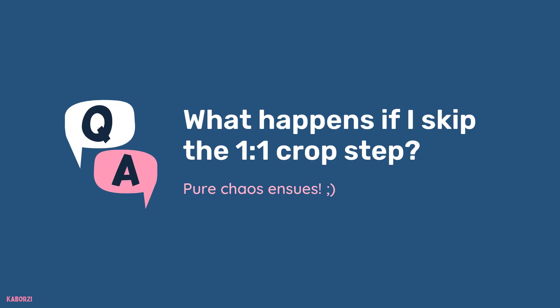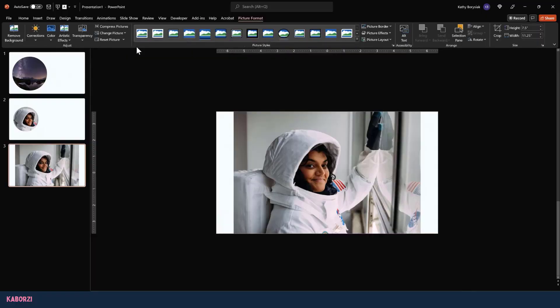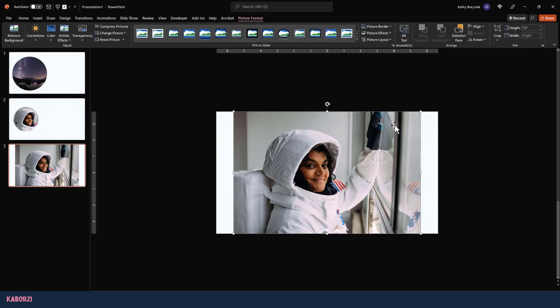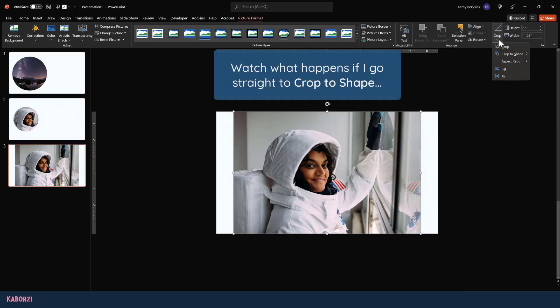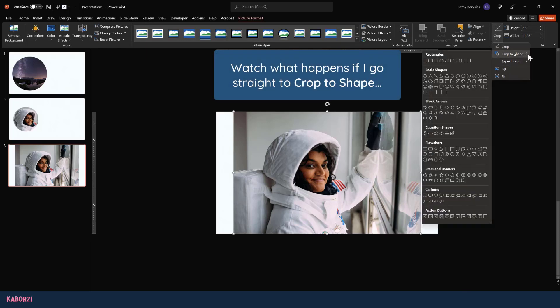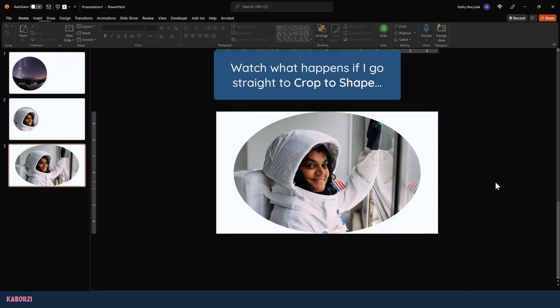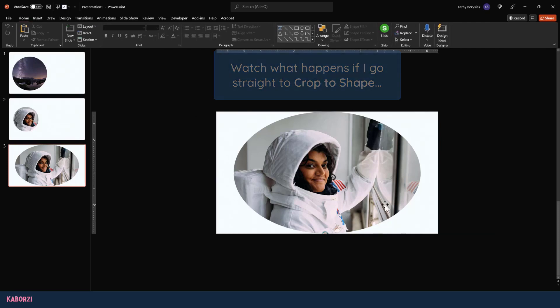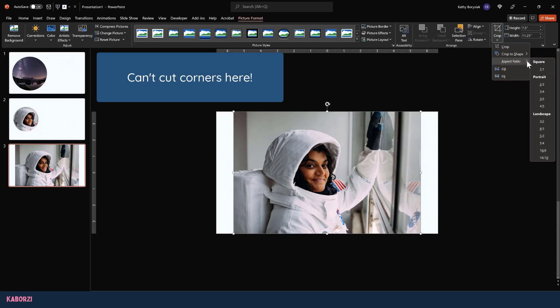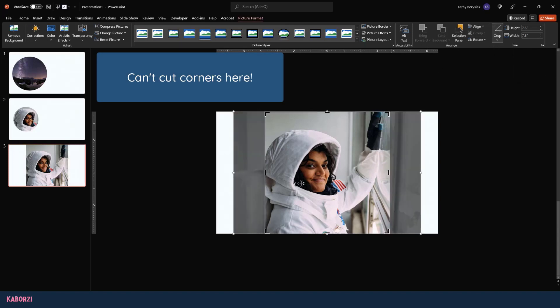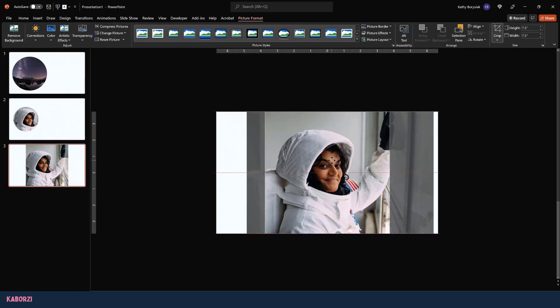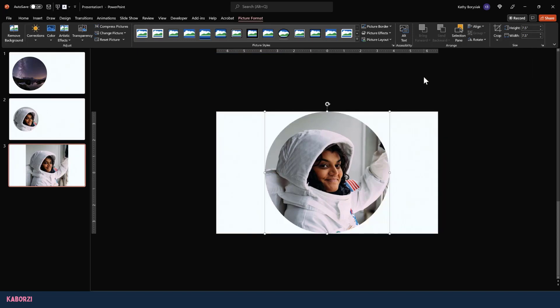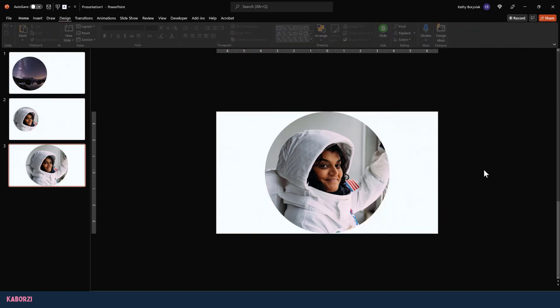That's going to give me that circle like I had before. So just a quick word of caution here. You may be asking, Kathy, is it really that important that I do the one-by-one ratio first? And it is. Let me show you why. I'll insert that photo one last time and show you what happens when we don't do that step first. I'll click, come up to picture format, and then crop. I'll just go straight to crop to shape this time and select that oval. Uh oh. That's what's going to happen if we don't do the one-by-one ratio first. Instead, if we take that extra step just to make sure it's perfectly square, we're going to get that perfect circle that we're looking for. So it's an important step to remember.